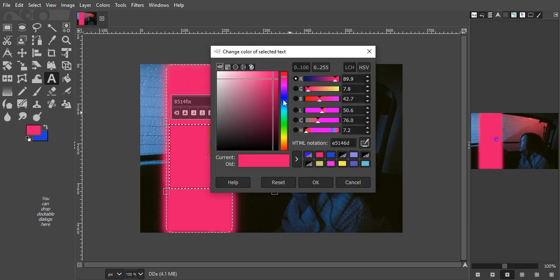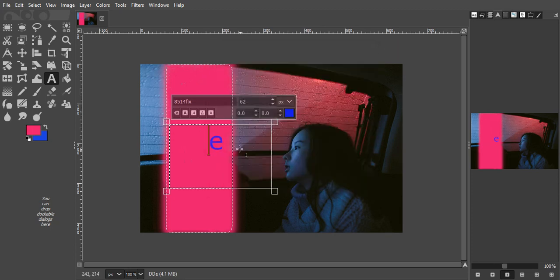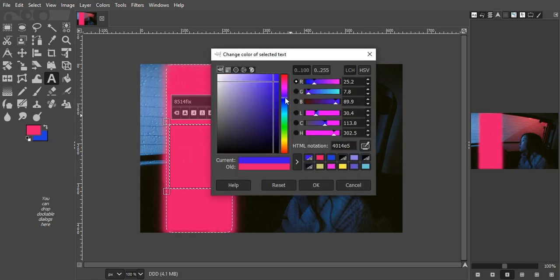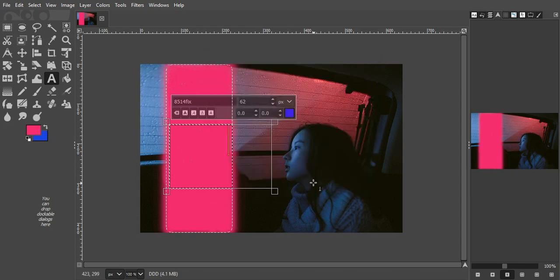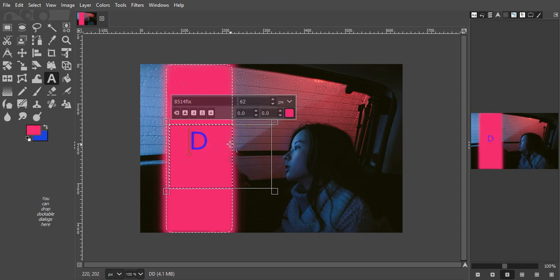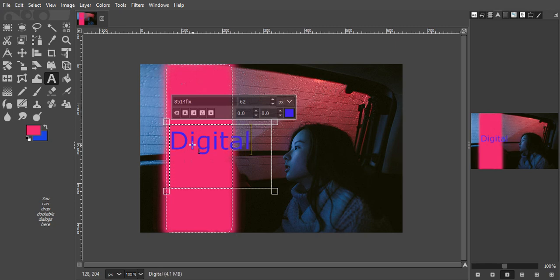It reverted back to the old one. When you delete, it goes back one, you see. Okay, so that looks a bit better.